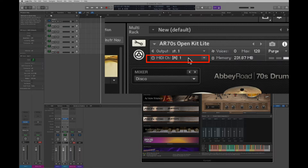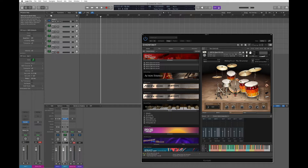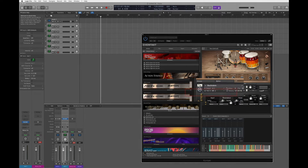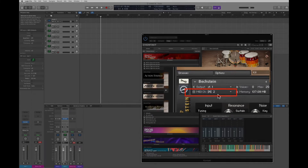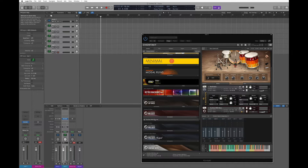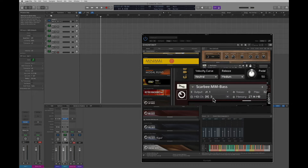Technically Kontakt can handle more than 16 MIDI channels — up to 64 — but when hosted in Logic we can use 16 at a time. Now I'm going to load a piano sound, and as you can see by scrolling down, automatically my piano sound has been assigned to MIDI channel number 2.